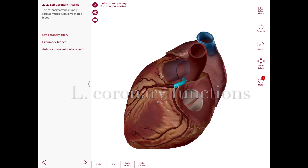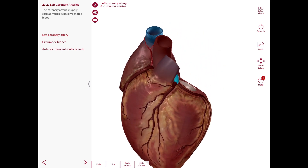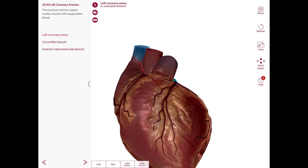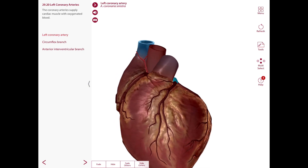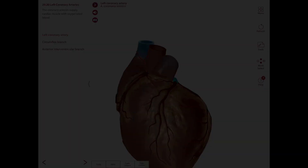The left coronary artery typically supplies most of the left ventricle, a small part of the right ventricle, the anterior two-thirds of the interventricular septum, the left atrium, the AV bundle and its right and left bundle branches. Regarding the SA node and AV node: the right coronary artery supplies the SA node in about 60% of people and the AV node in about 80%, while the left coronary artery supplies the SA node in 40% and the AV node in 20% of people.